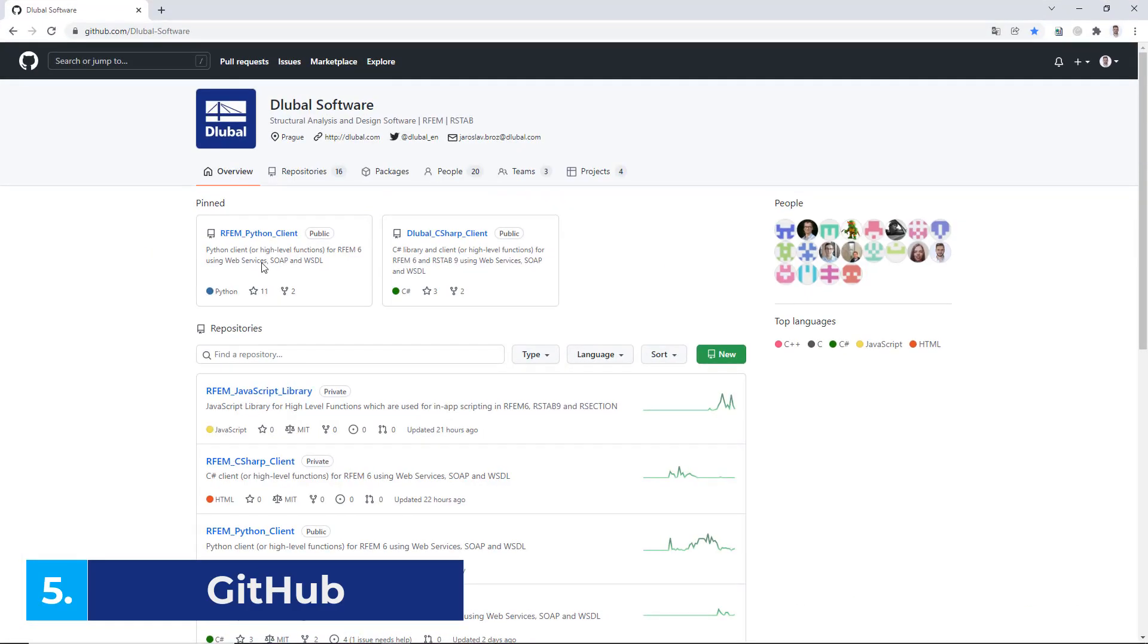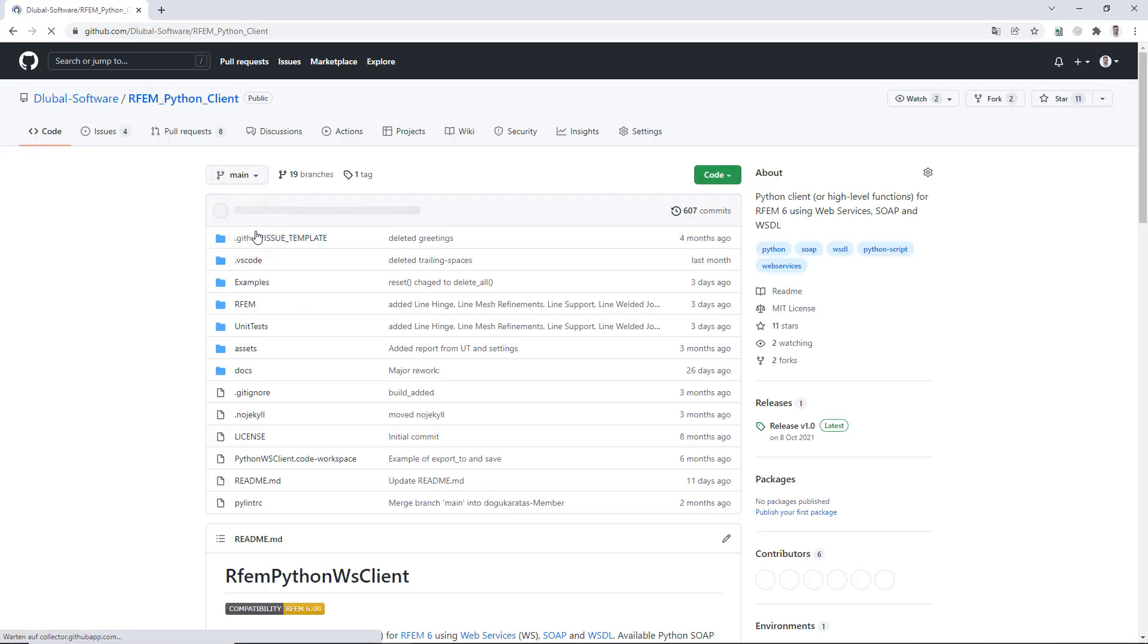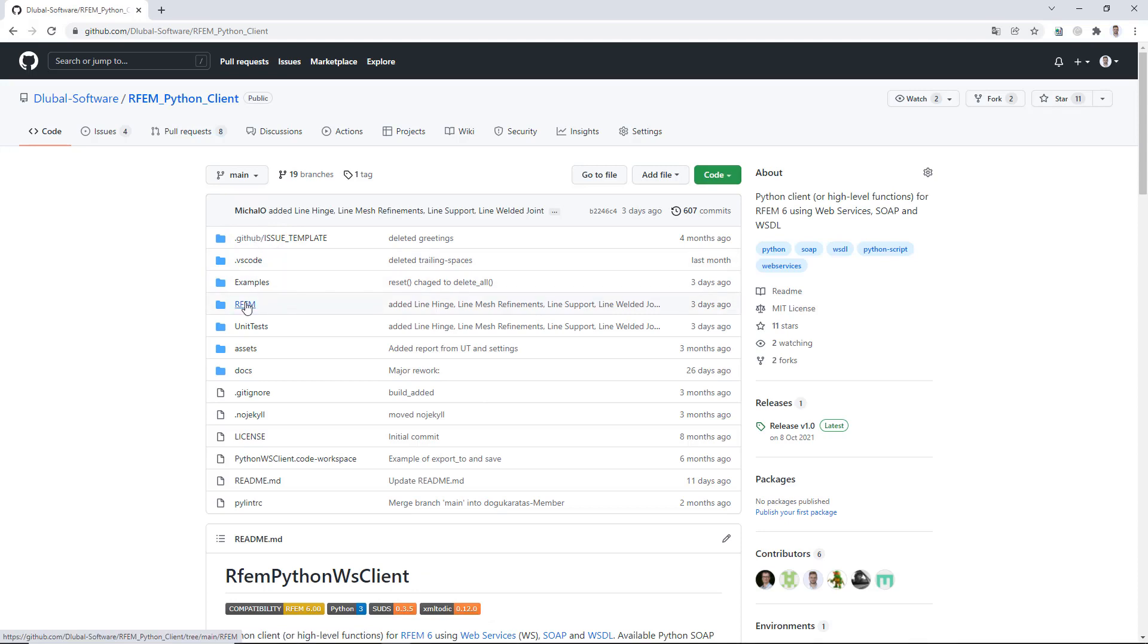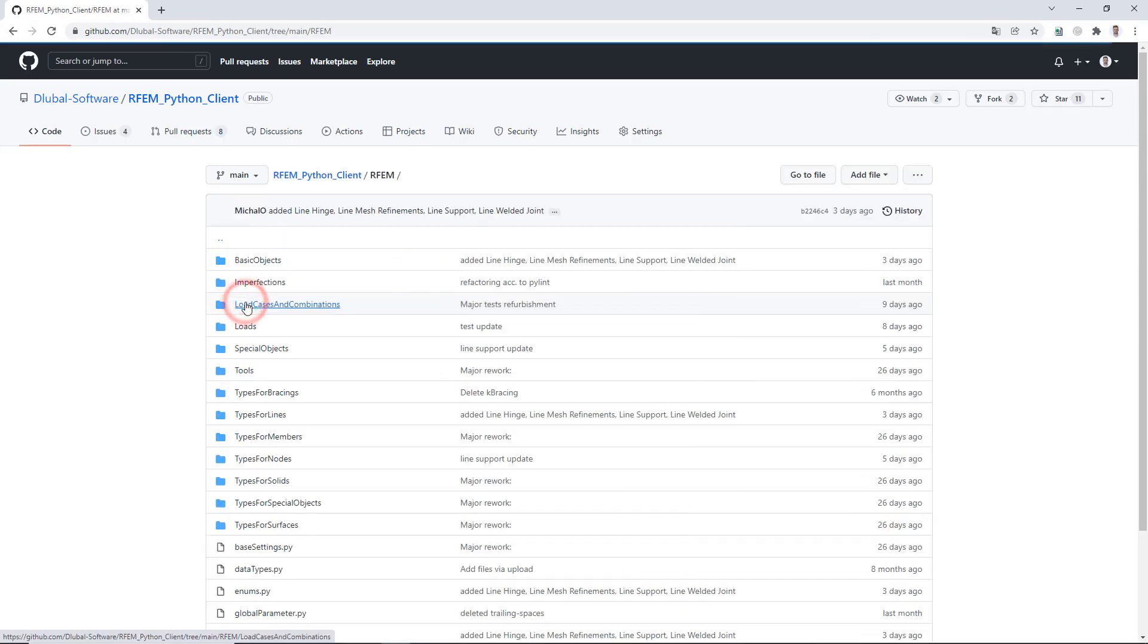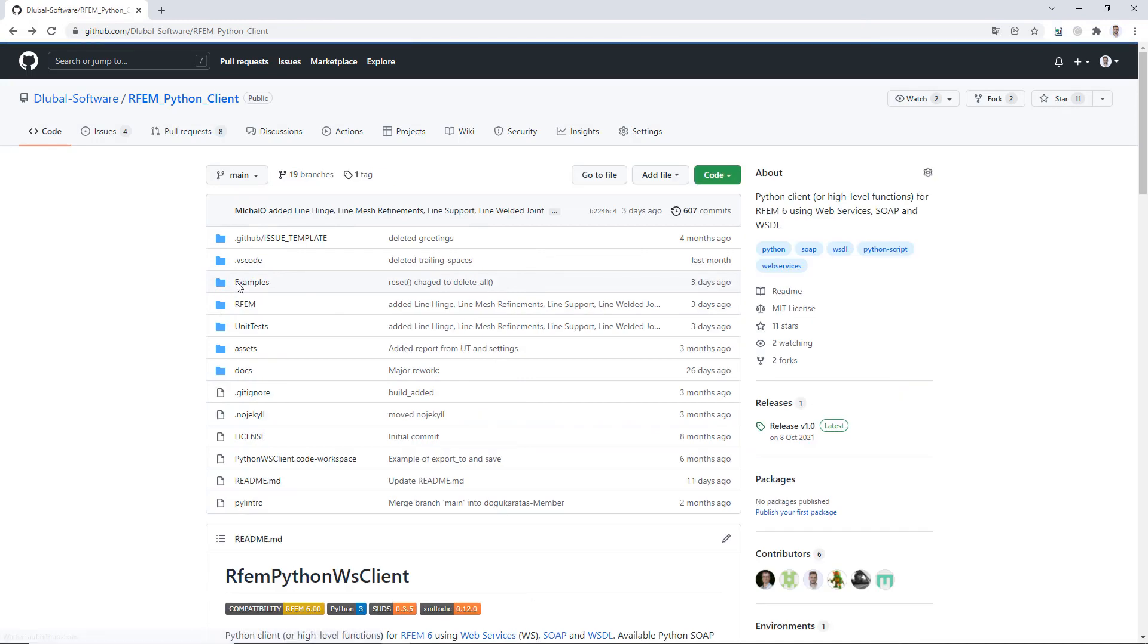With the programming environment covered, the final ingredient needed before we are ready to start programming with RFM 6 is the aforementioned Python high-level function library. All objects in RFM 6 are accessible through the library. That includes and is not limited to geometrical definition and data, loads, supports, results.